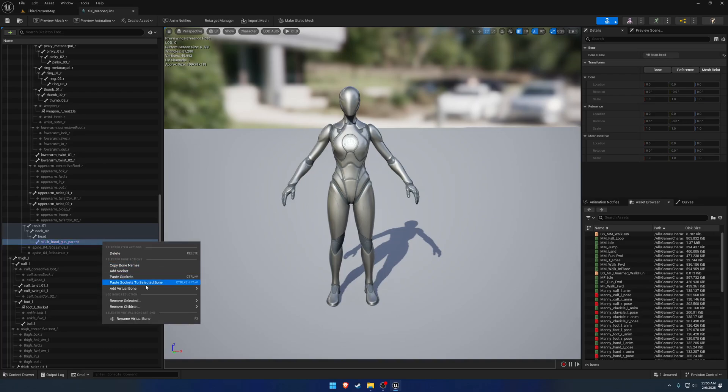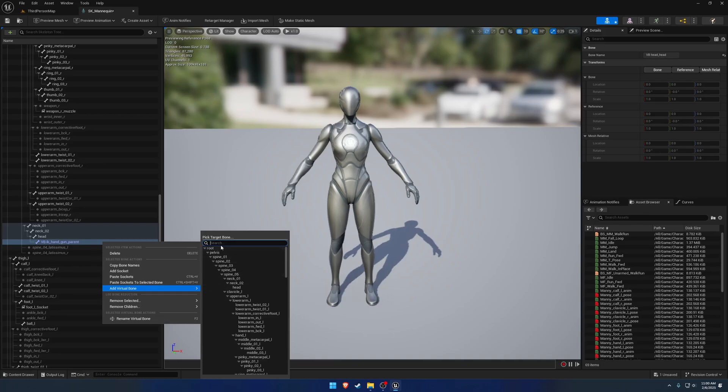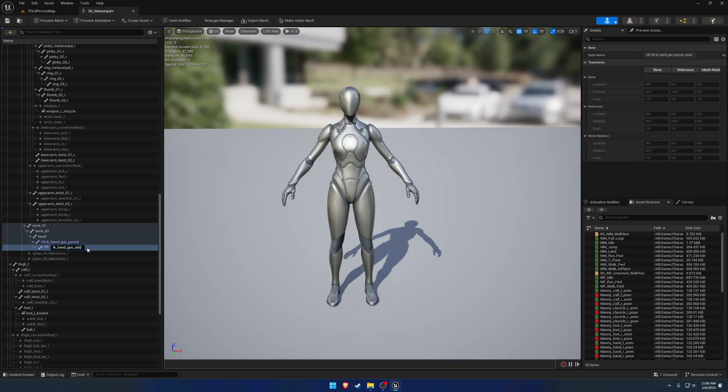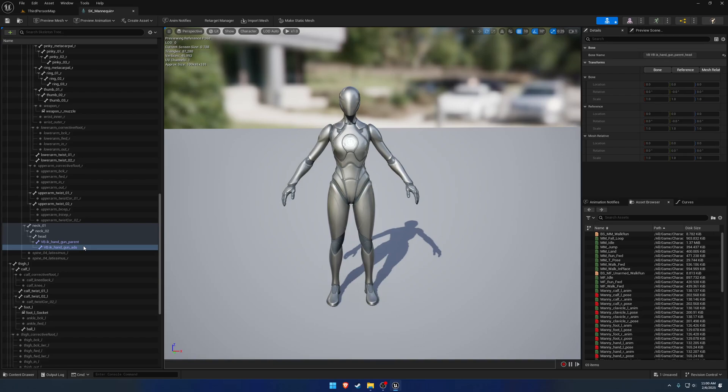We're going to right click, add another virtual bone, and this one's also going to be on the head. This one's going to be the IK handgun underscore ADS. So this virtual bone's responsibility is to handle the positions for where we need to move IK handgun when we want to aim.